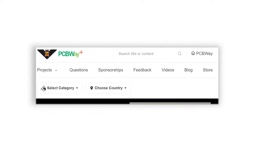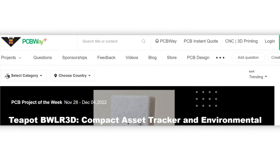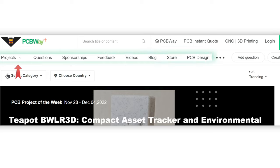When entering the PCBWay Plus community, you can see several subject headings on the navigation bar, and each of them has its special purposes and functions.